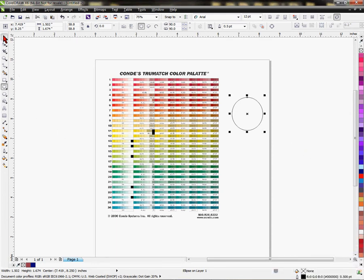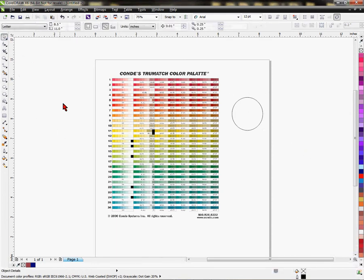Hello again, it's Vicki with Condi Systems technical support. In this video, I'm in CorelDraw and I'm going to demonstrate how to select a color from a color palette. We're going to use one of our True Match color palettes.